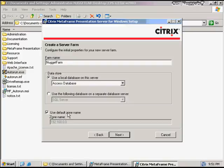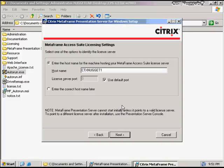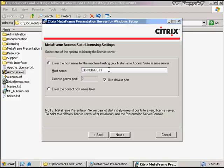I can also choose a default or a zone name. For the purposes of this, I'm going to choose the default zone name, which equals the subnet this server is currently installed into. I next give administrator credentials for the first administrator of this farm — the username is administrator and the domain is nugget lab. I choose licensing settings. Because I've already installed a licensing server on this server, my host name is CTX Nugget 1. I get to choose a license server port — by default, the license server port is set to TCP 27000, which is the default port, though that can be changed. For the purposes of this, we'll use the default port.